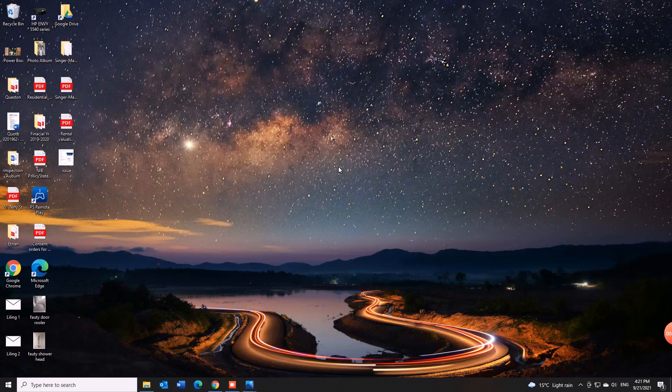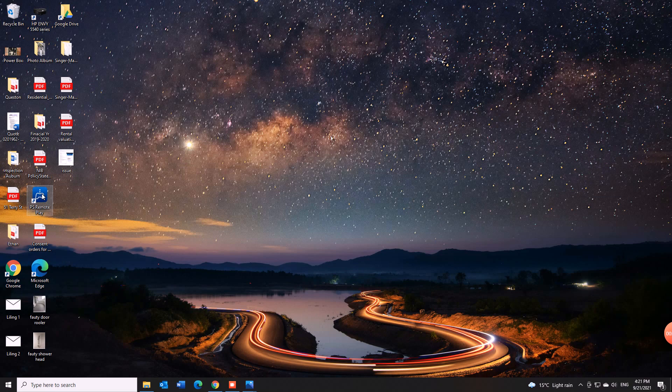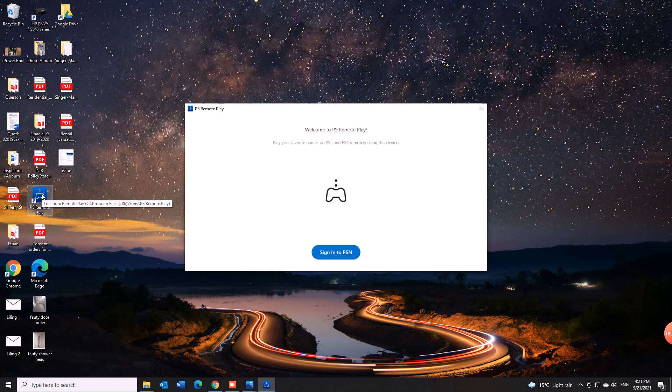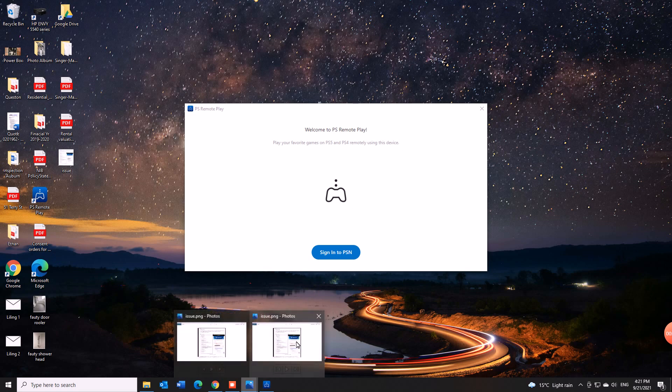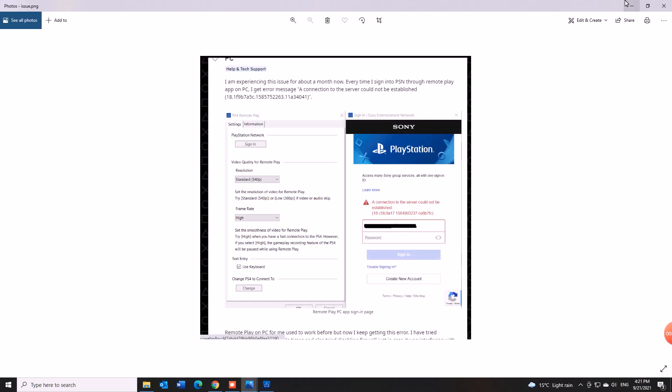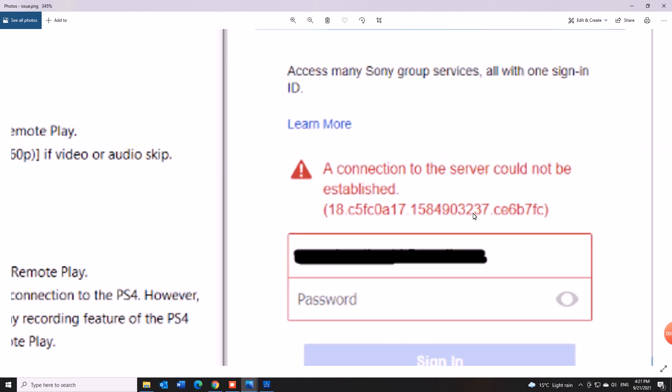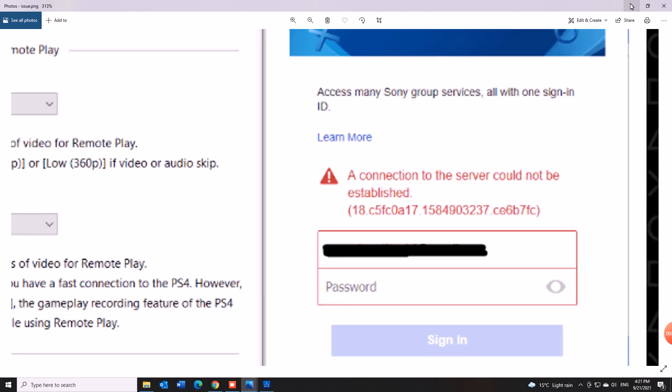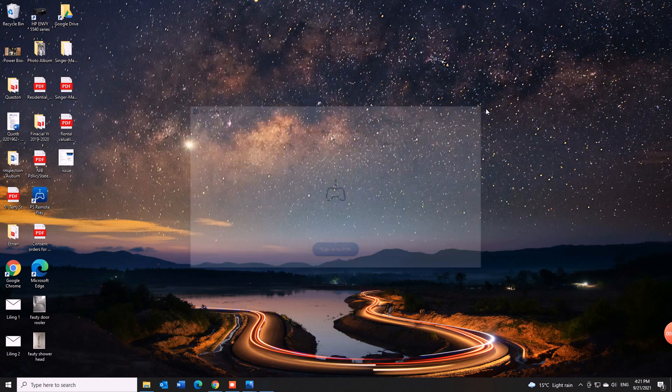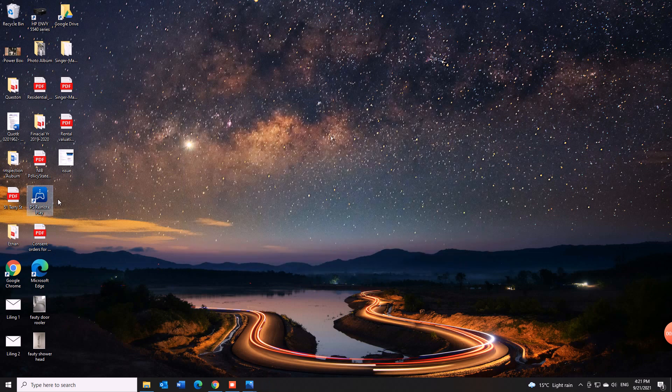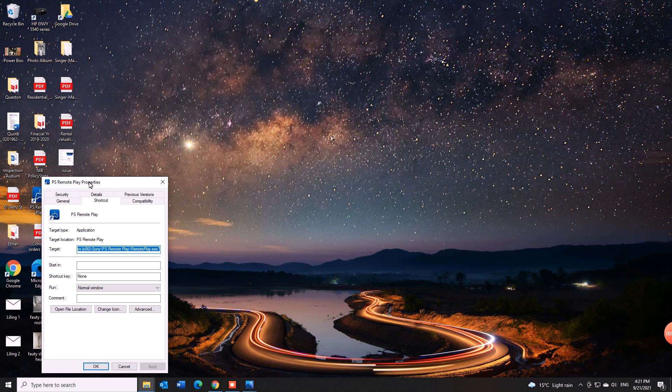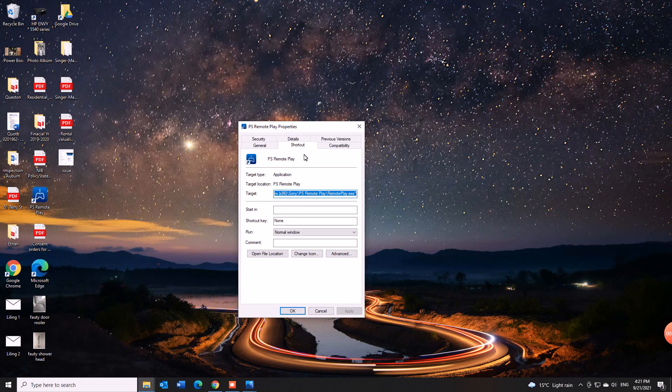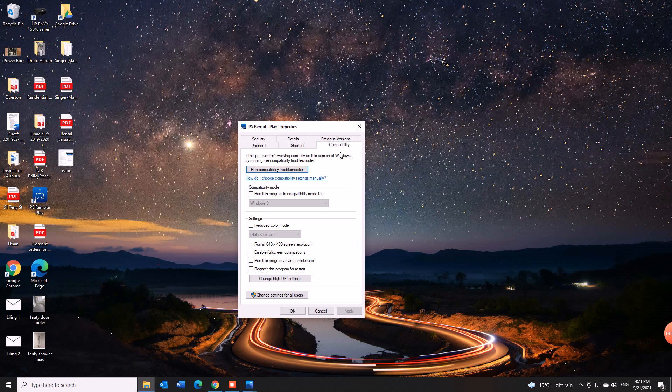I've already done that so first time you do that you go to PS Remote Play and then you would get this error which is this error here. But then the workaround was you close that, you go to properties, right click on the icon properties, go to compatibility setting on this tab.